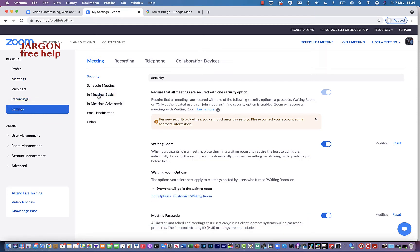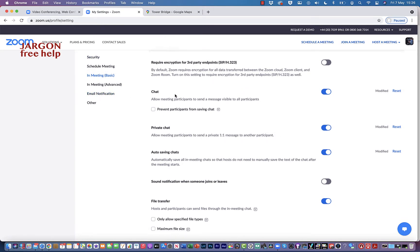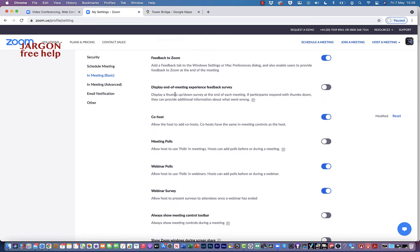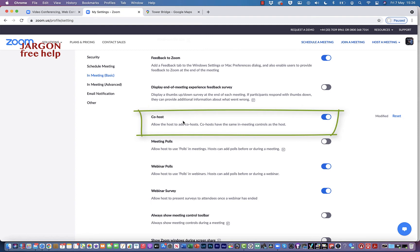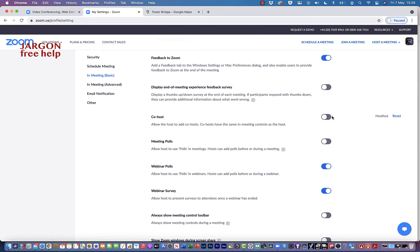In settings, go to basic meeting and scroll down a little. You'll see the co-host option there, and you can see it's switched on. If you didn't want to allow co-hosts you could just switch it off, but let's leave it switched on.